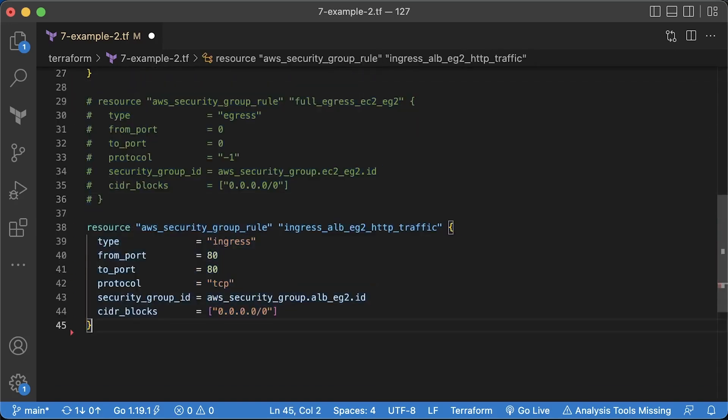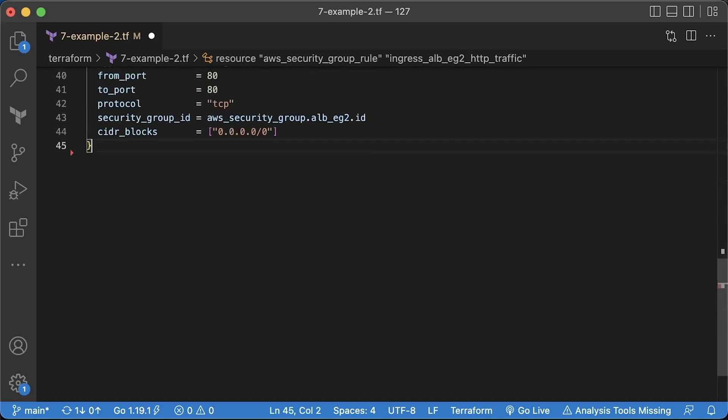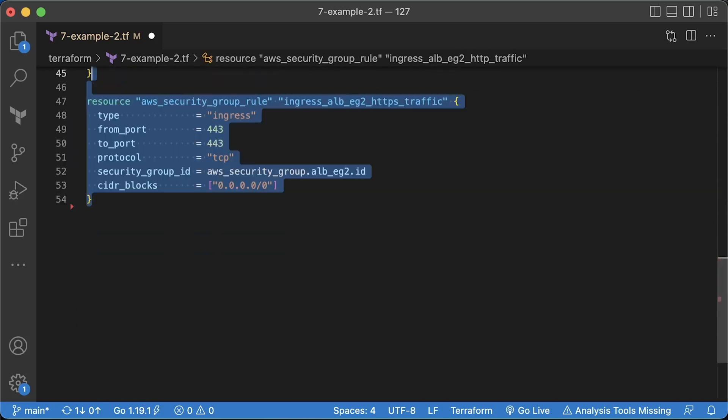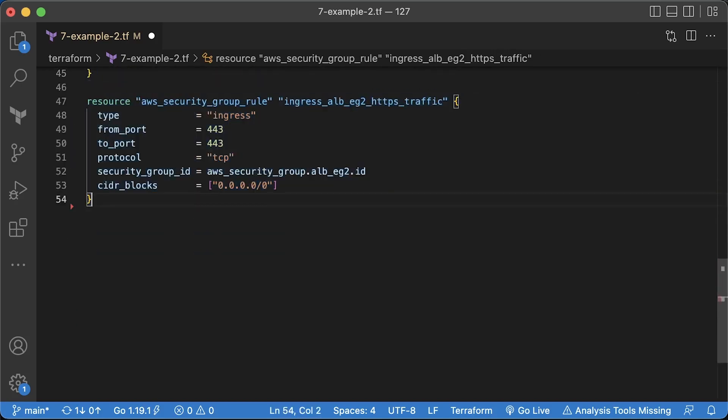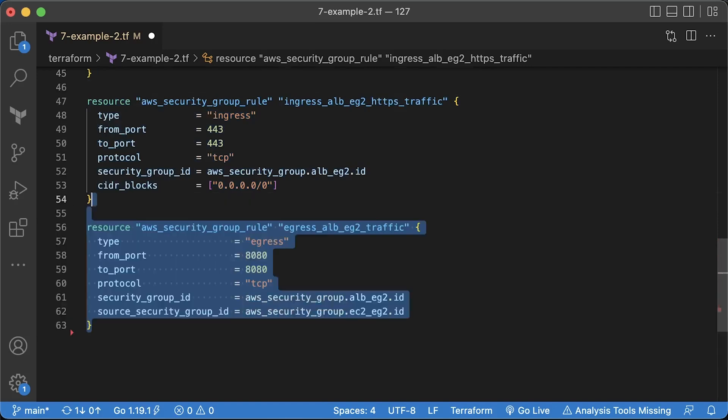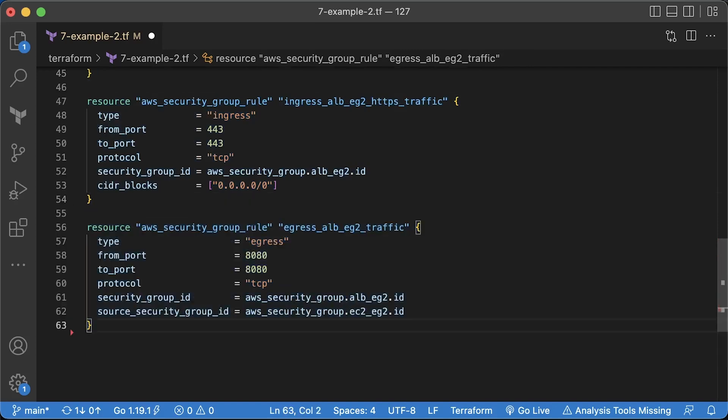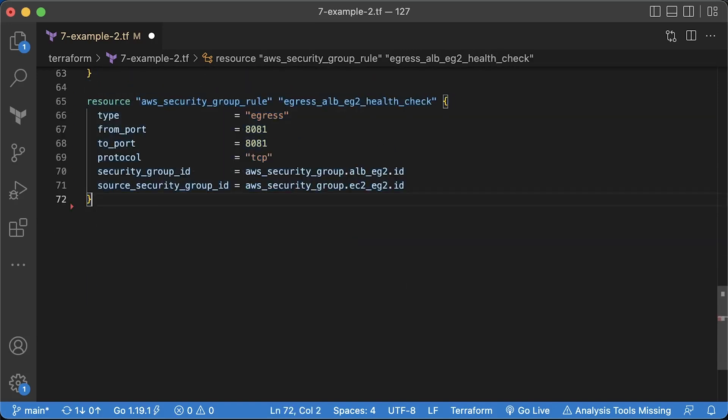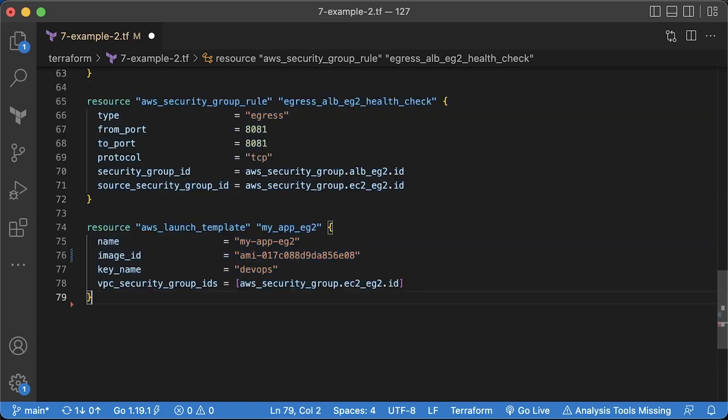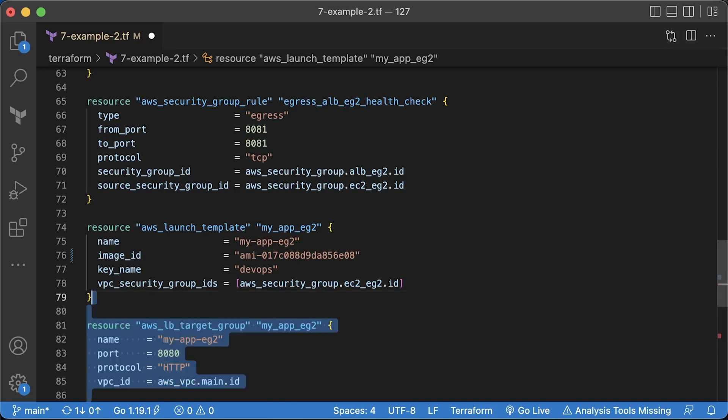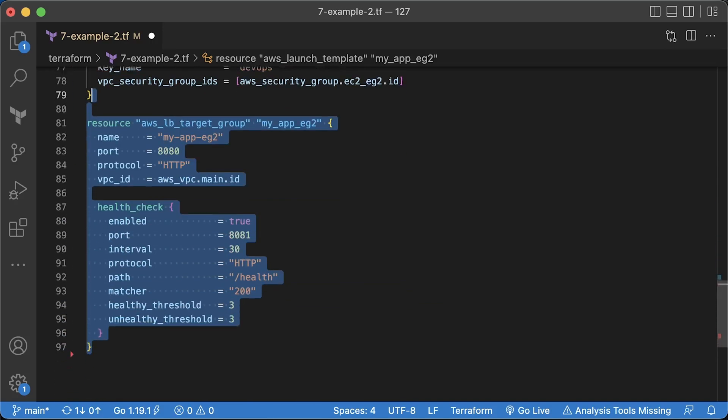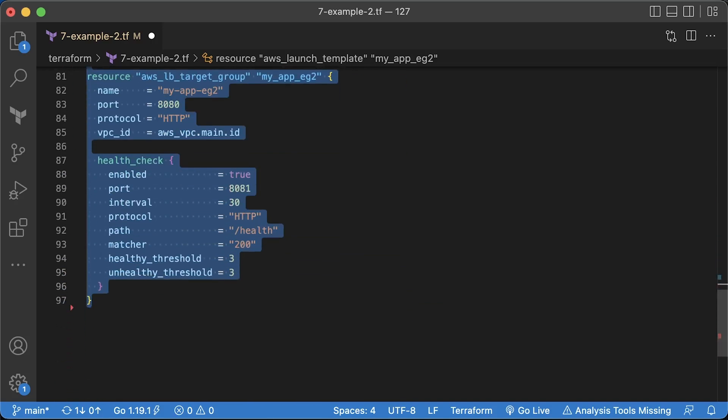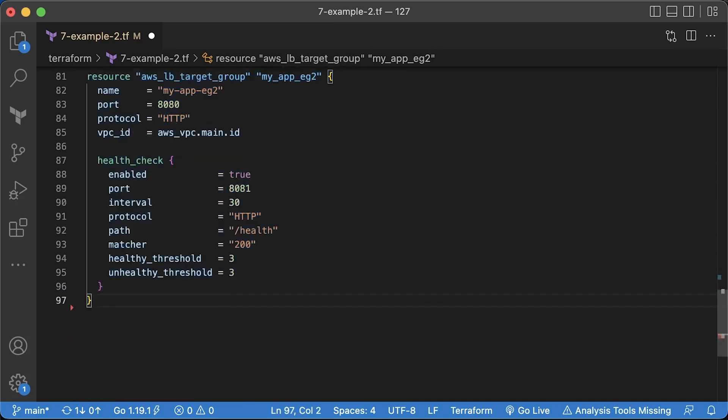Now, for the application load balancer, we need to open additional 443 port to handle HTTPS traffic. Instead of creating EC2 instances, we need to define launch template. The autoscaling group will use it to spin up new VMs. Replace image ID with the Packer AMI image and key name with yours. The target group and a health check are exactly the same.